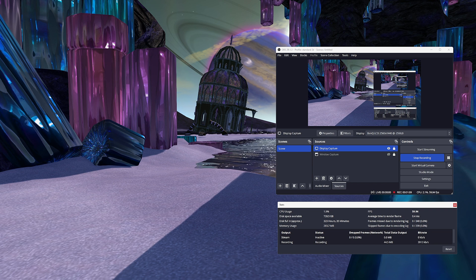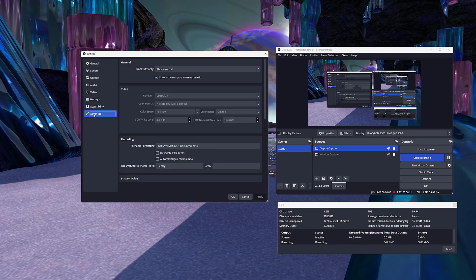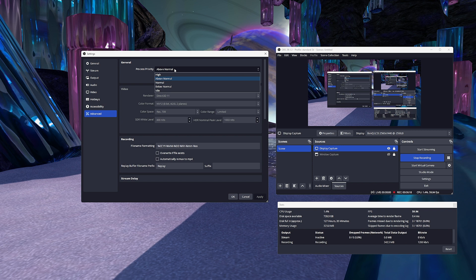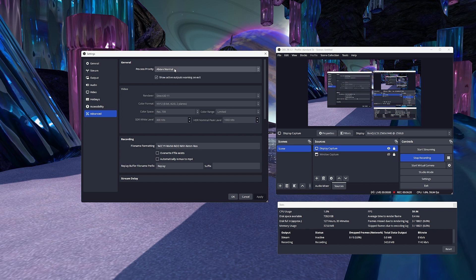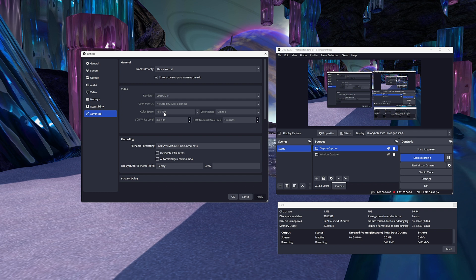Now we have to go into the settings to configure the recording. Press the settings button and start with advanced. Set the process priority to above normal. Most of the settings here will be left on the default setting, but make sure color format is NV12. Color space can be either Rec. 709 or sRGB, but I always use Rec. 709. Color range — there are a lot of opinions on this, but I always keep it set to limited. The rest of the settings should be as seen here.